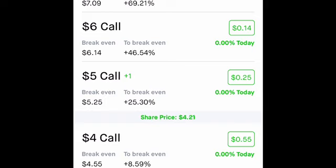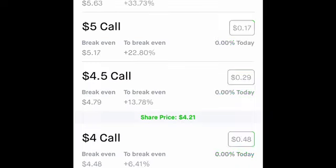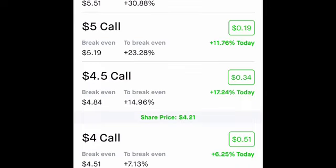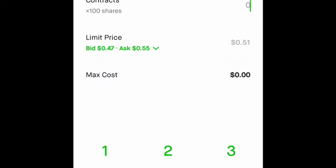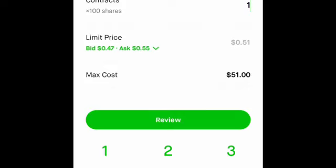Remember, a call option means you're buying the opportunity to buy 100 shares of that stock at that strike price. If you look, you'll see the break-even — say this contract cost me 51 cents, it's going to cost $100 per share, plus the 51 cents for the contract. That's my break-even price. Anything over that is good money. Y'all stay blessed.